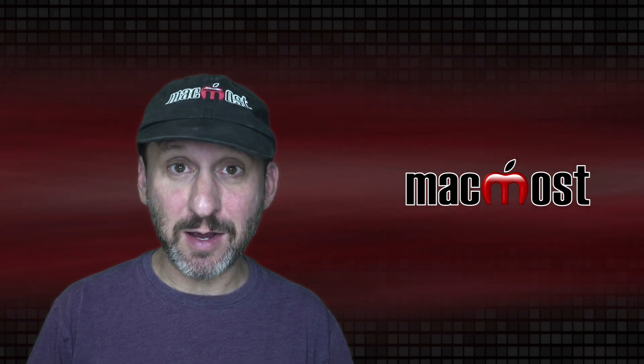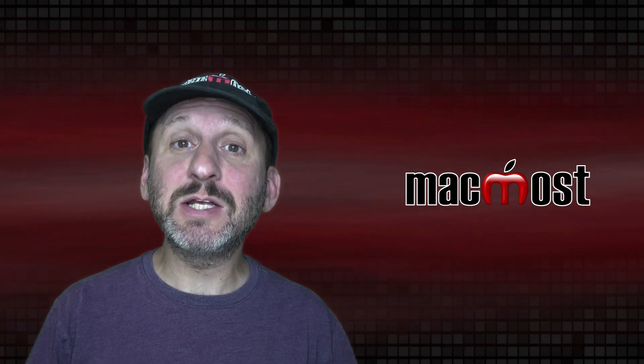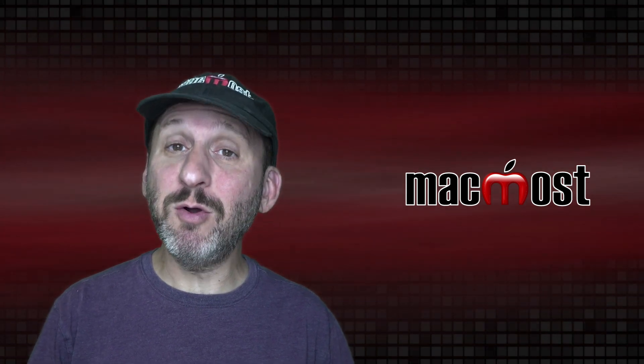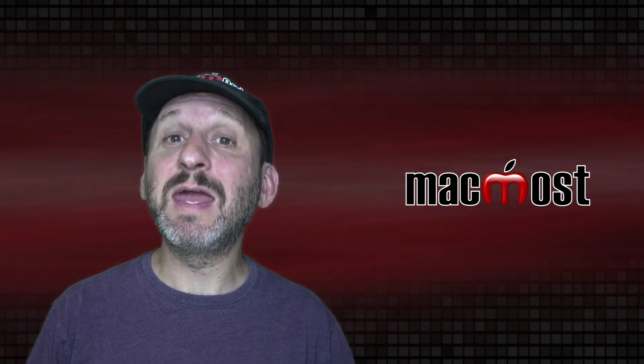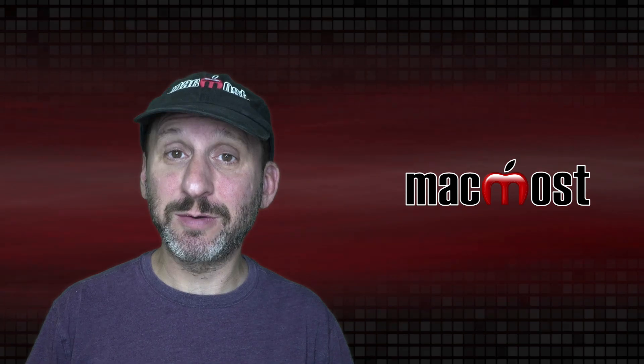Hi, this is Gary with MacMost.com. Today let's look at using Memoji on a Mac in Big Sur.